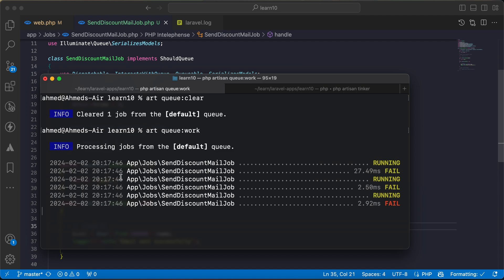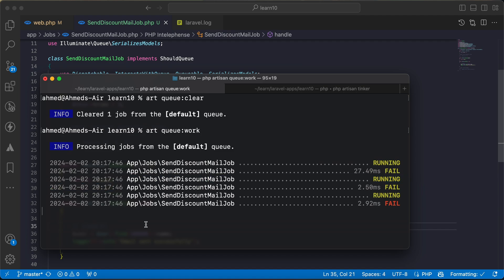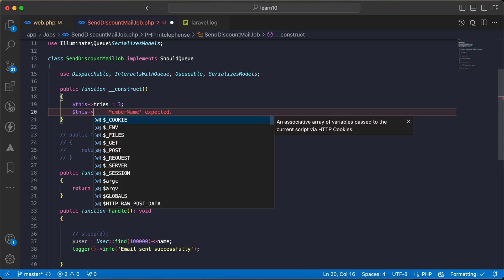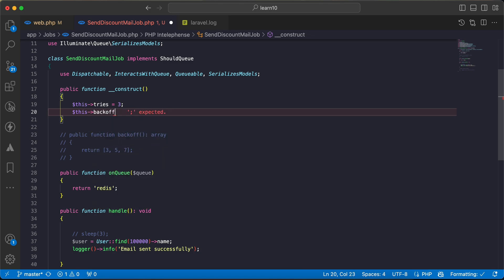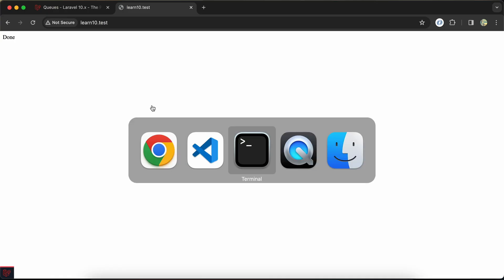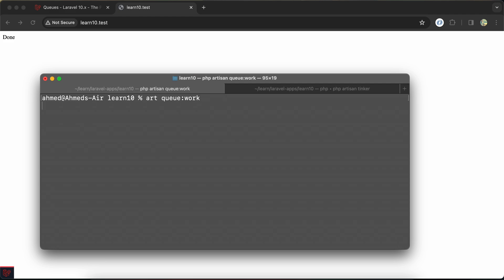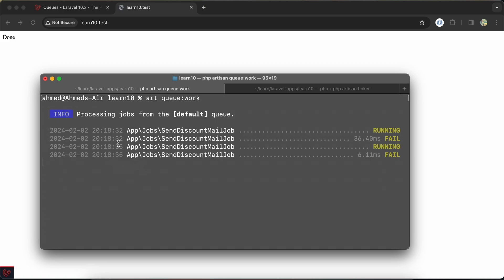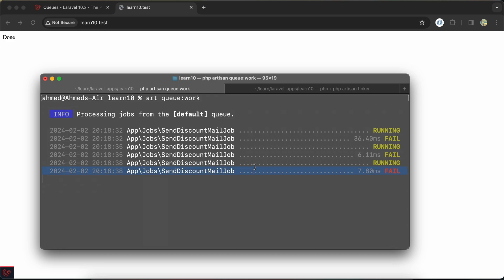So if you want to delay between each fail, we can use also here this back off. We can say between each fail delayed for two seconds. I will stop my queue and restart it again. Now it starts, runs for the first time, fail, wait for two seconds or three, starts again, fail, wait for another three seconds, and now complete it results. Here is a red one which means retries or all tries done.